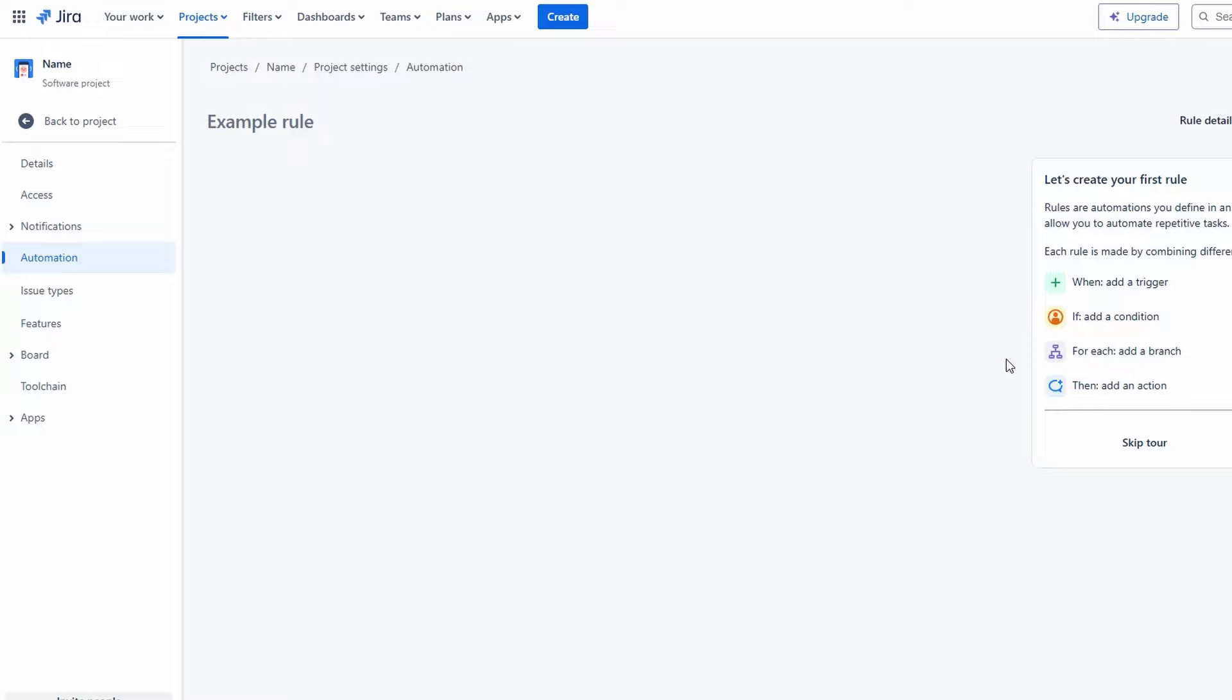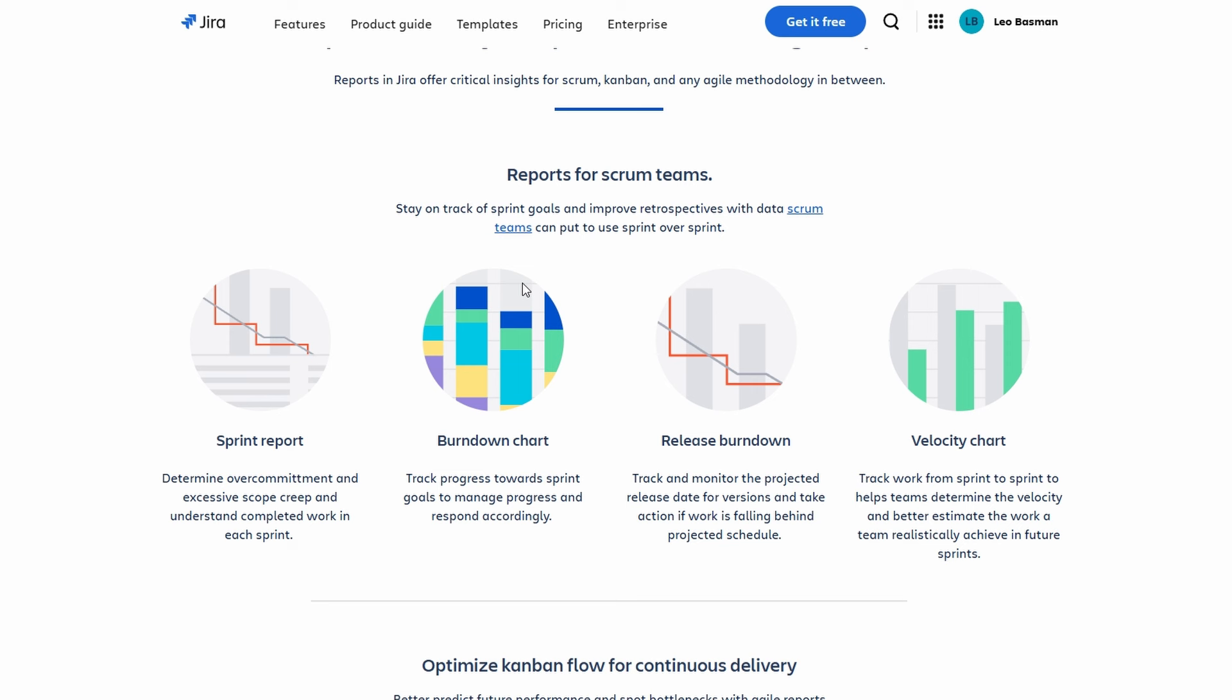Jira includes various reporting features to track project progress and team performance. You can generate reports such as burn up and burn down charts to visualize work completed over time and estimate project completion. Sprint reports analyze what was accomplished in each sprint. Velocity charts measure how much work your team completes in each sprint. These reports provide valuable insights that can help you refine your processes and improve efficiency.